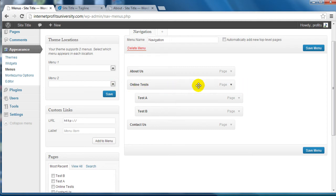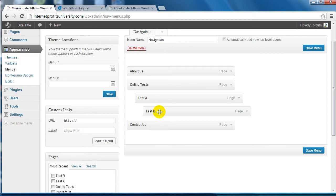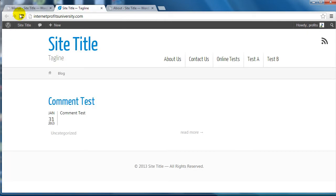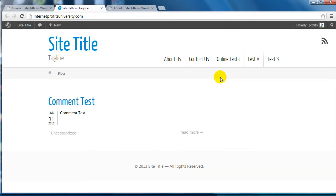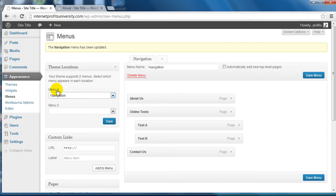You can also move it over again if you want Test A to be the parent of Test B, but if I click on Save Menu and refresh the page here, another thing you need to make sure that you do under Theme Locations is to choose that specific menu. Certain themes are different - they can have different menus like several menus, so you could choose different menus and put them under here.